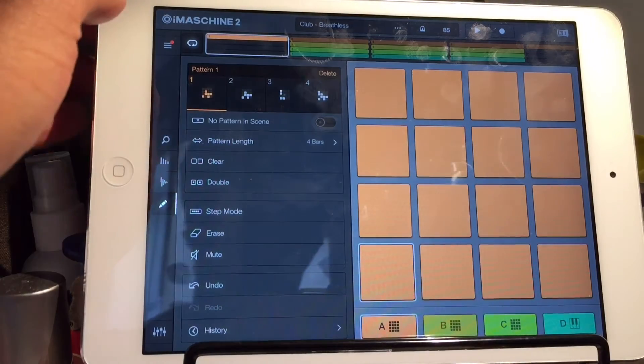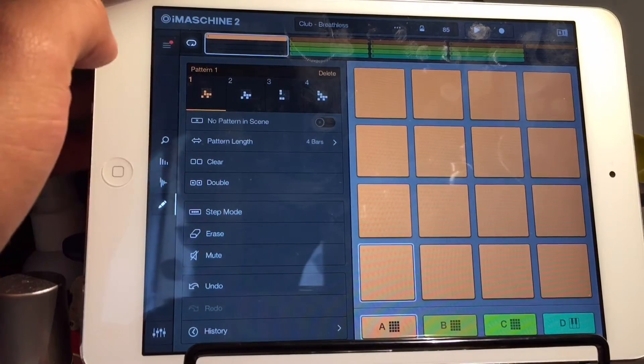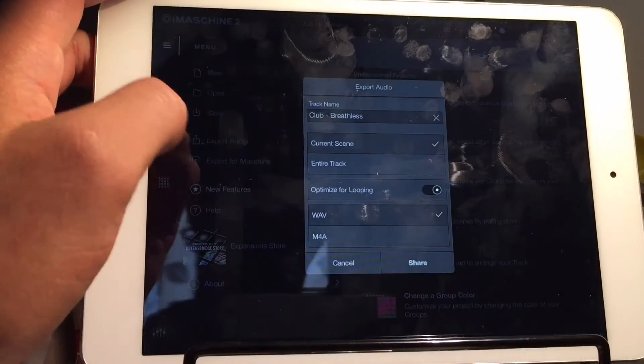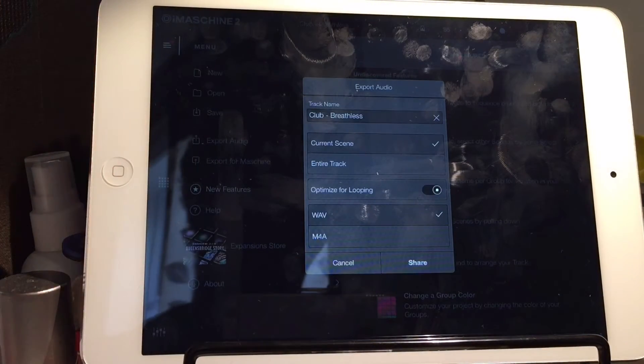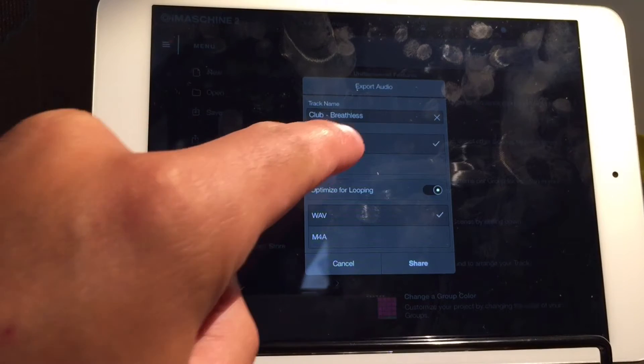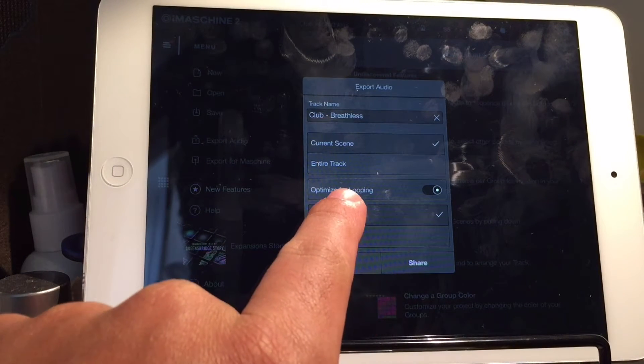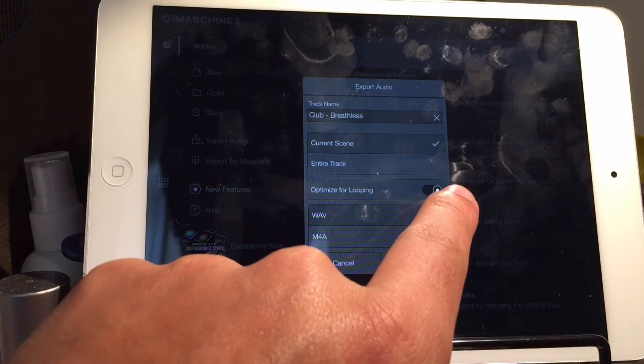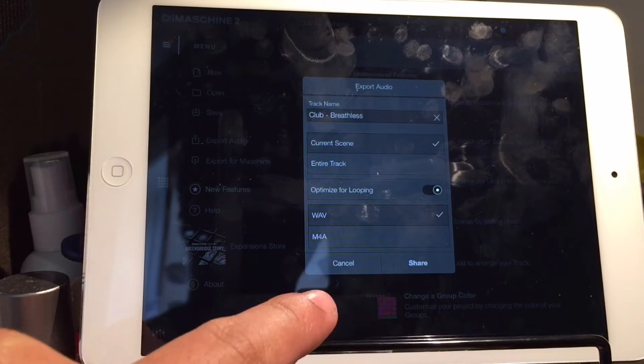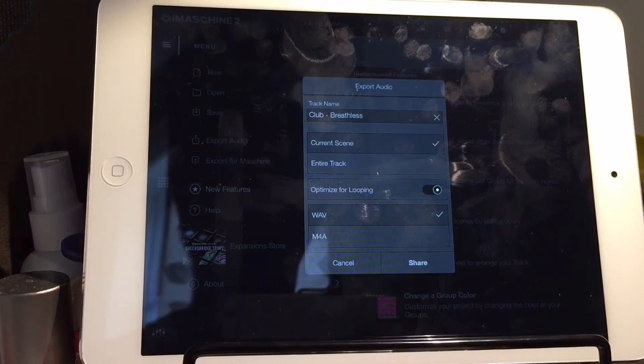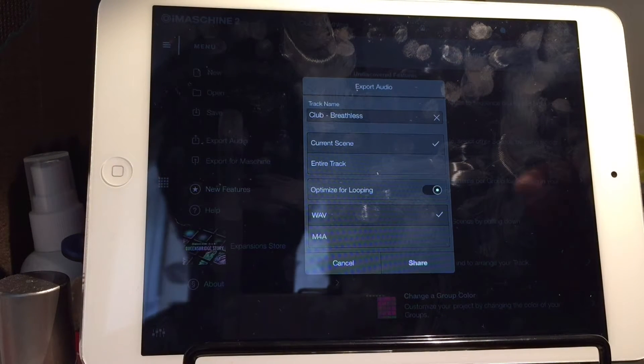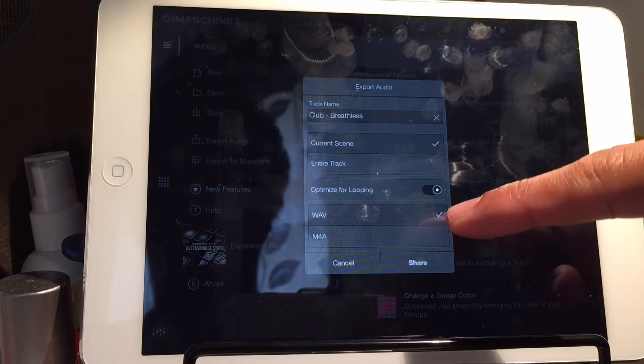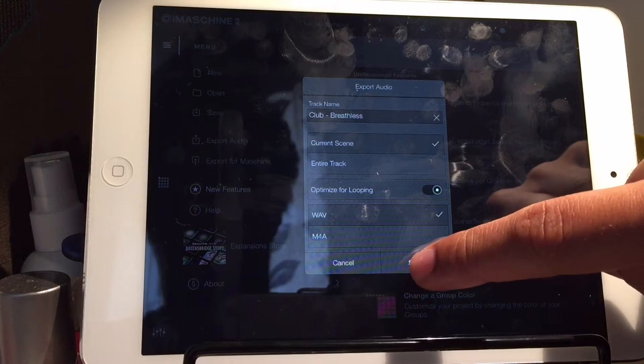And then, we can go back up into this menu, Export Audio, and click Current Scene. Now, I'm not quite sure yet what the Optimize for looping does, but it sounds like we're probably going to want that on if we're just exporting a loop, like the drum loop. I would say WAV is the best to export.